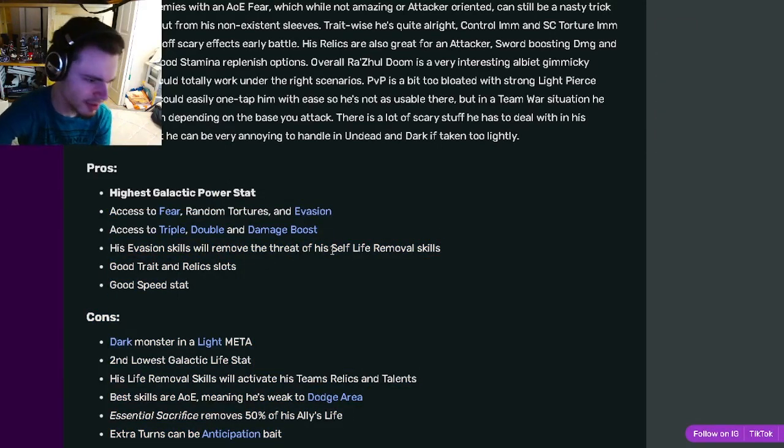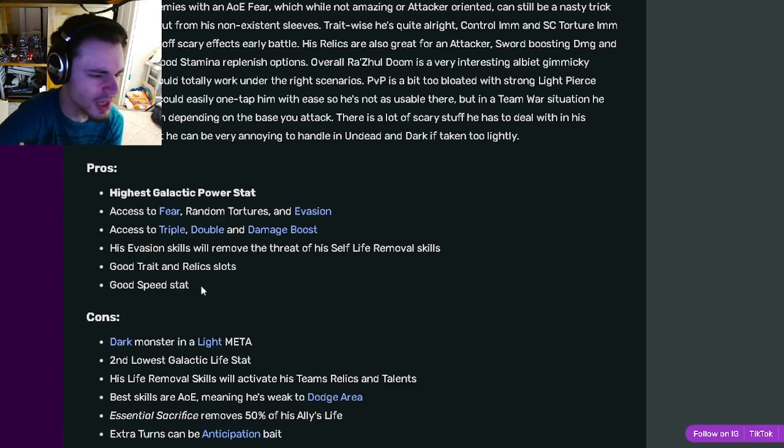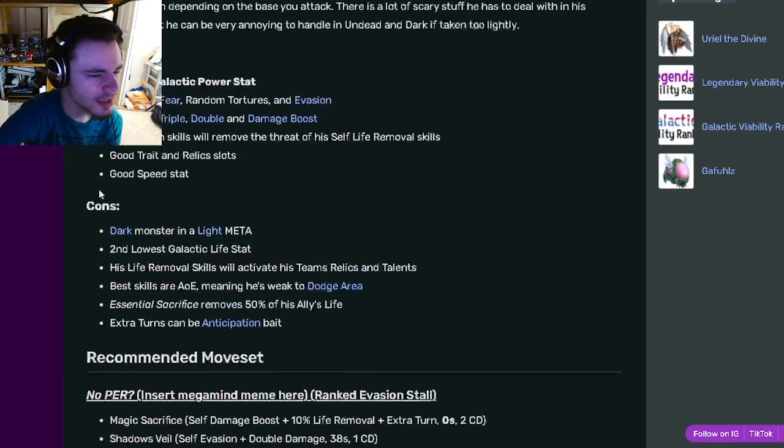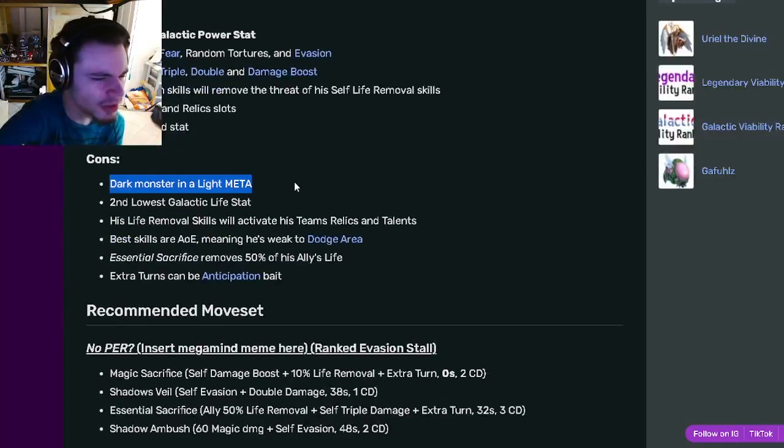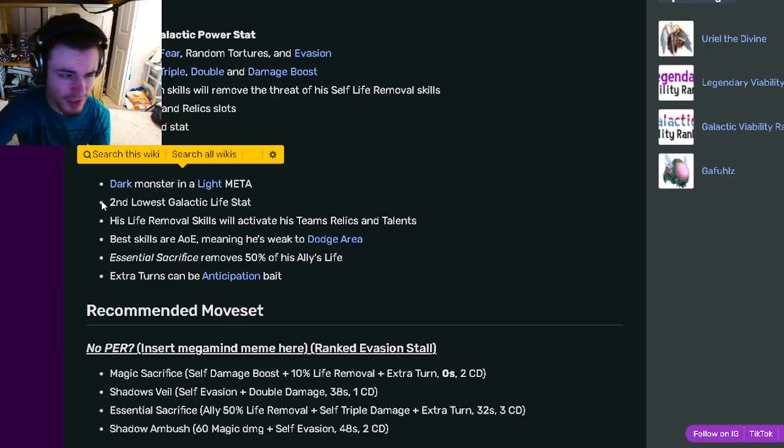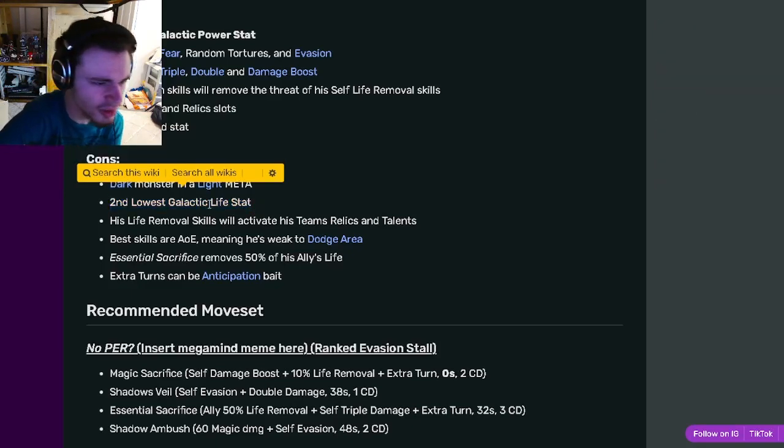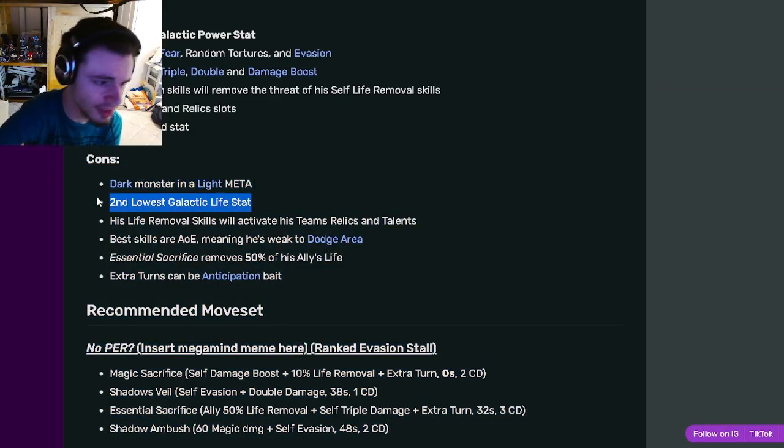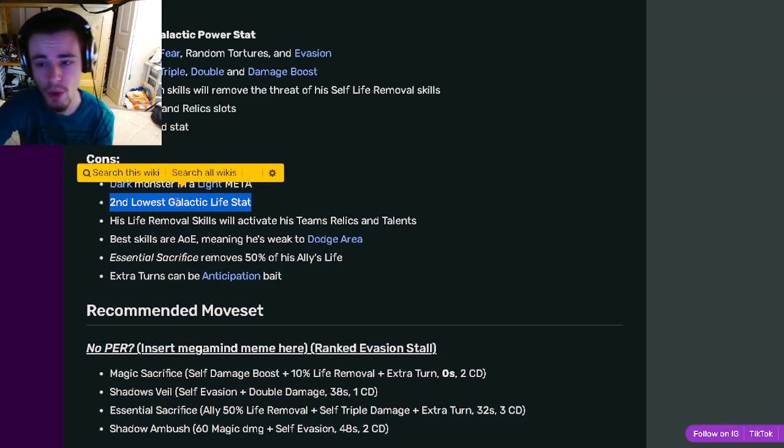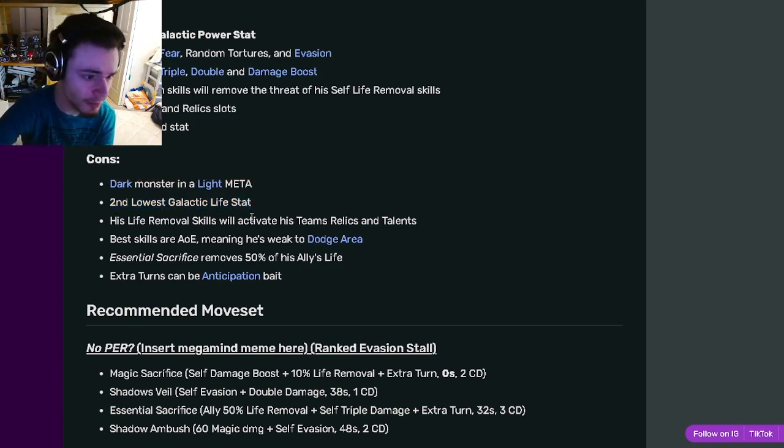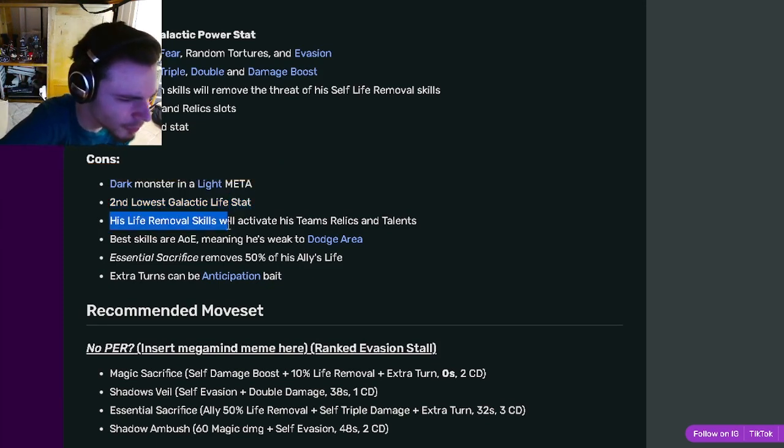His evasion skills will remove the threat of his life removal skills, which is great, so you can just completely counter your own skills. He has good trait and relic slots and good speed stat. His cons are Dark Monster in a Light Meta, which doesn't really matter. He has the second lowest Galactic Life stat, which doesn't really matter either because you are going to want to have a tank blocking for him.